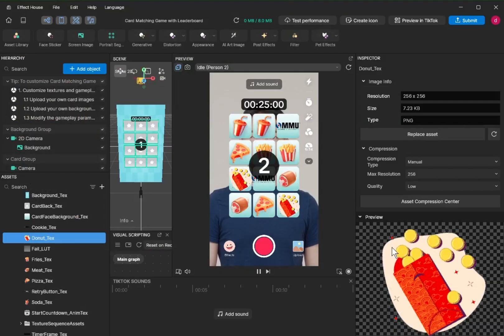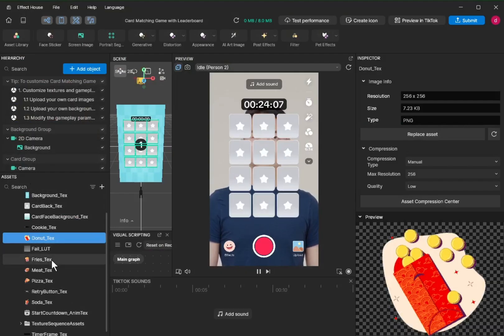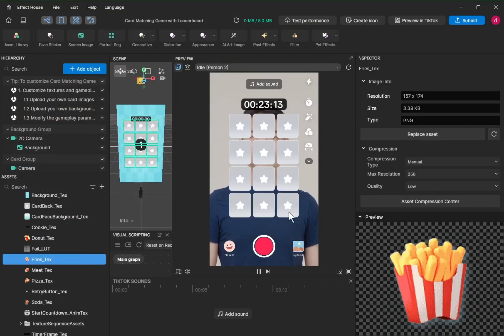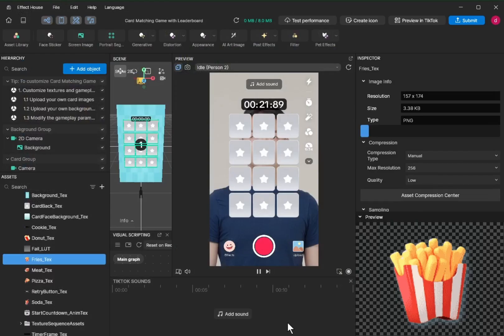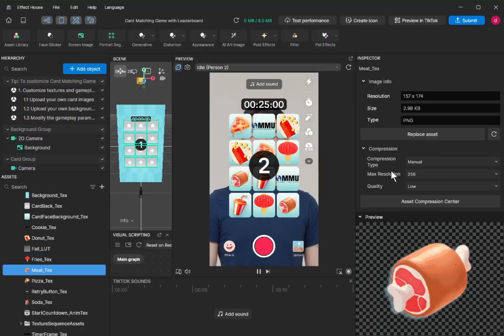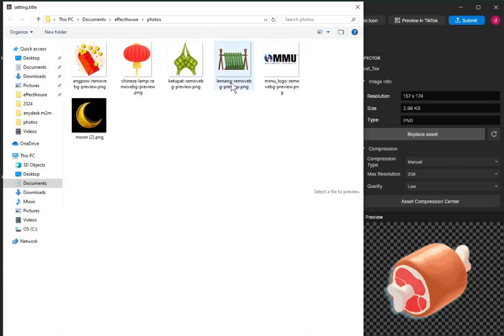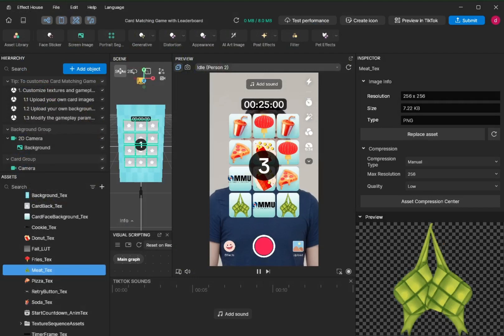Next one, I will replace with Chinese red packet, or here we call it ang pao. And then the next one, fries, French fries, I will replace it with Chinese lamb. And then the meat, I will replace with the Malay traditional food, the ketupat.